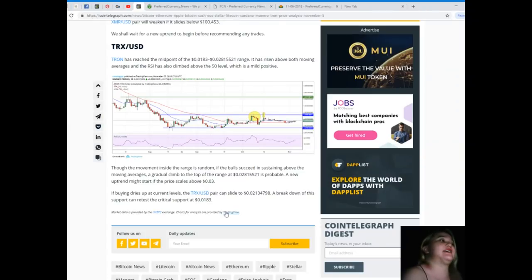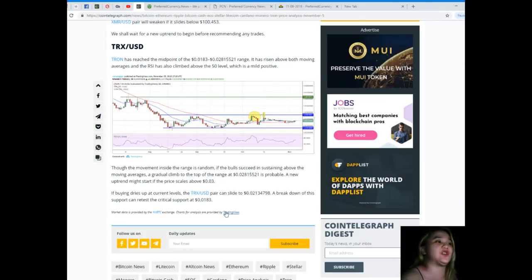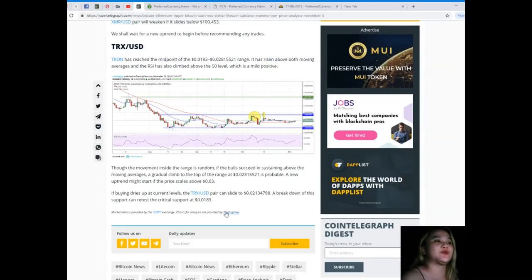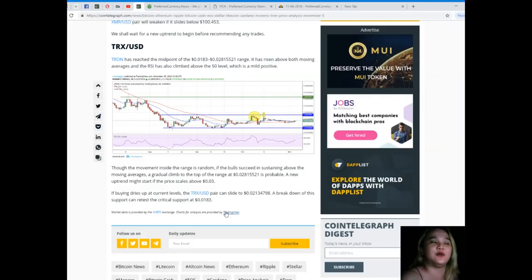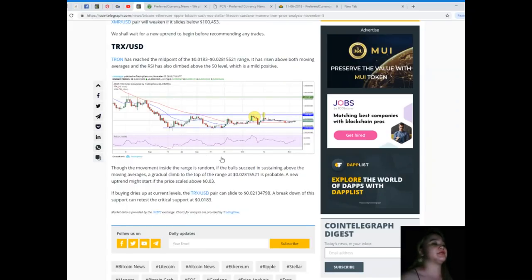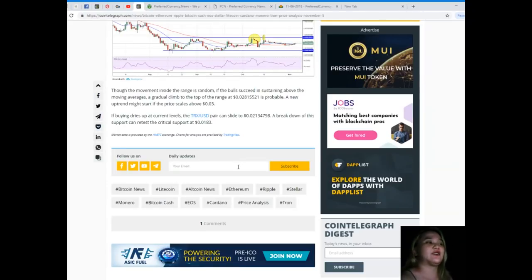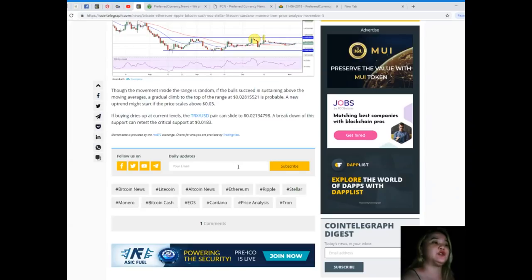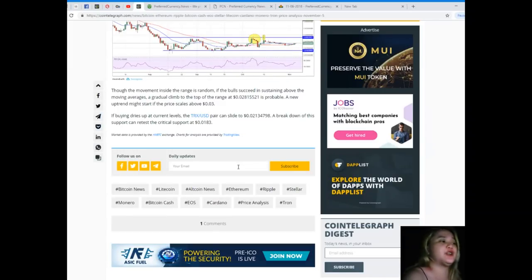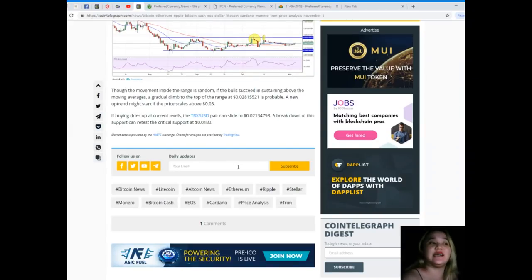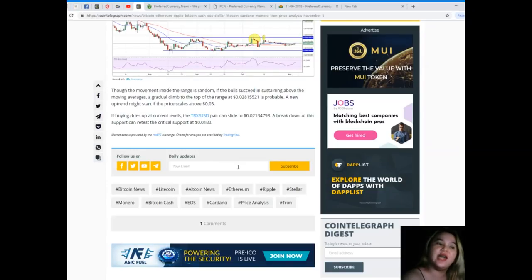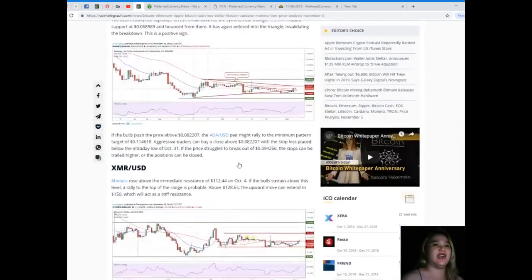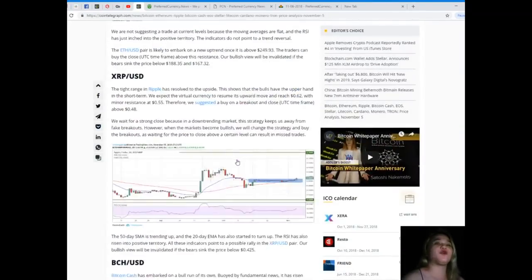Last but not least, TRX/USD. Tron has reached the midpoint of the $0.0183 to $0.02815521 range. It has risen above both moving averages and the RSI has also climbed above the 50 level, which is mildly positive. Though the movement inside the range is random, if the bulls succeed in sustaining above the moving averages, a rally to the top of the range at $0.02815521 is probable. A new uptrend might start if the price scales above $0.03. If buying dries up at current levels, the TRX/USD pair can slide to $0.02134798. A breakdown of the support can retest the critical support at $0.0183.